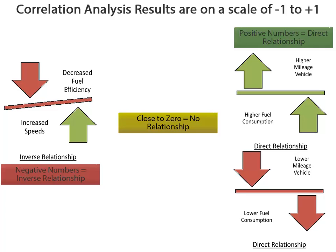Values close to 0 indicate there doesn't appear to be any relationship between the two values. The higher the number, either positive or negative, the stronger the relationship.